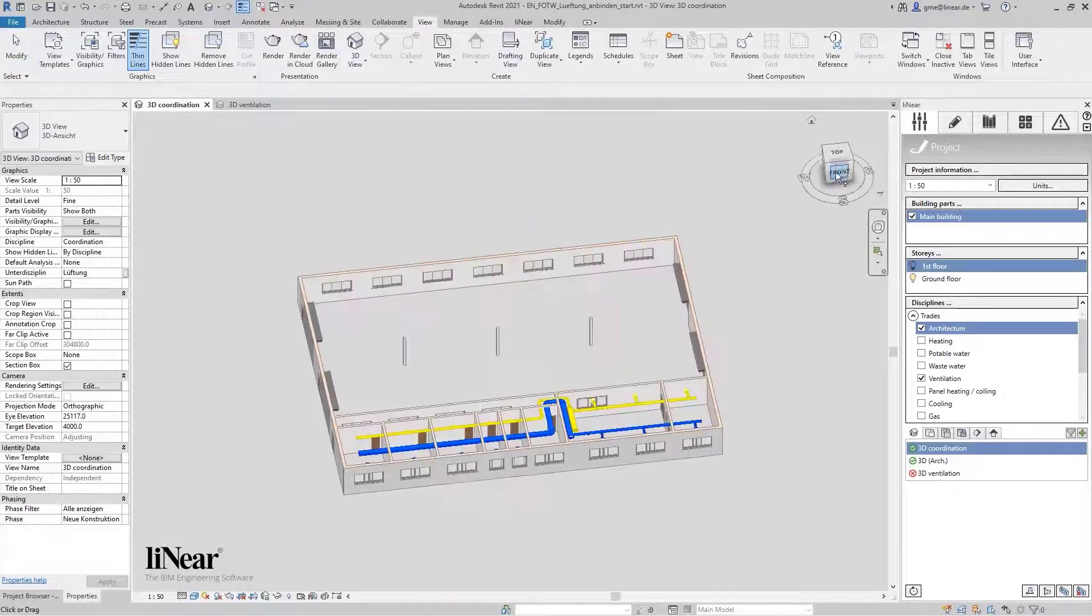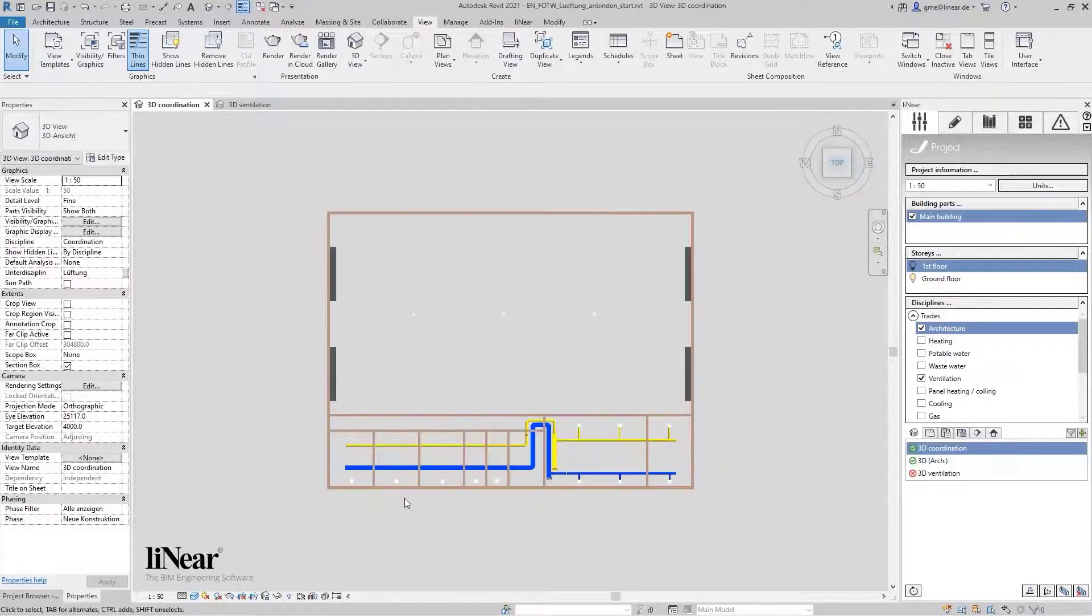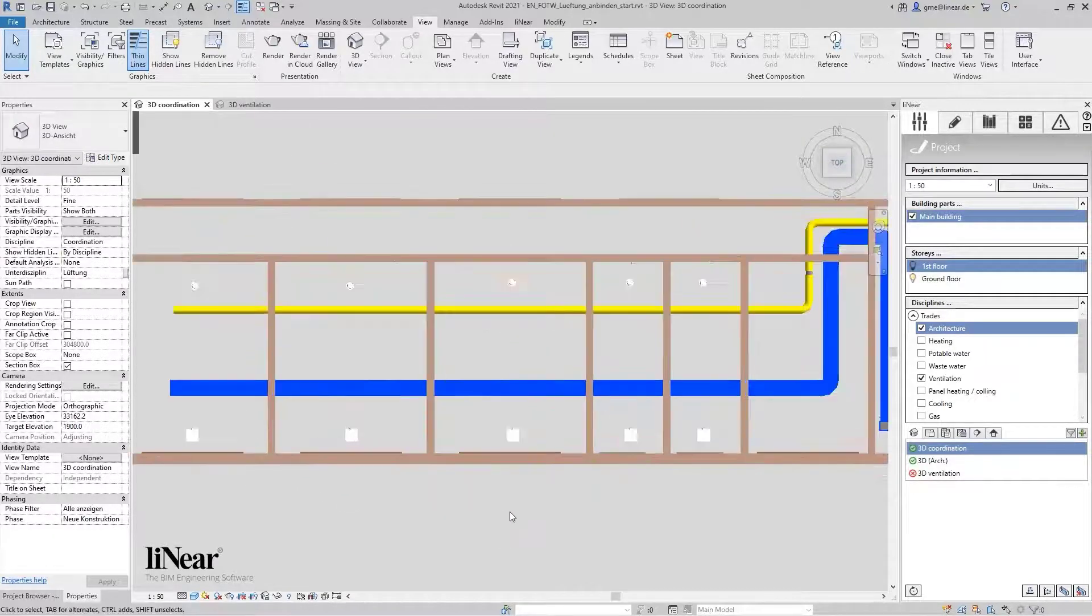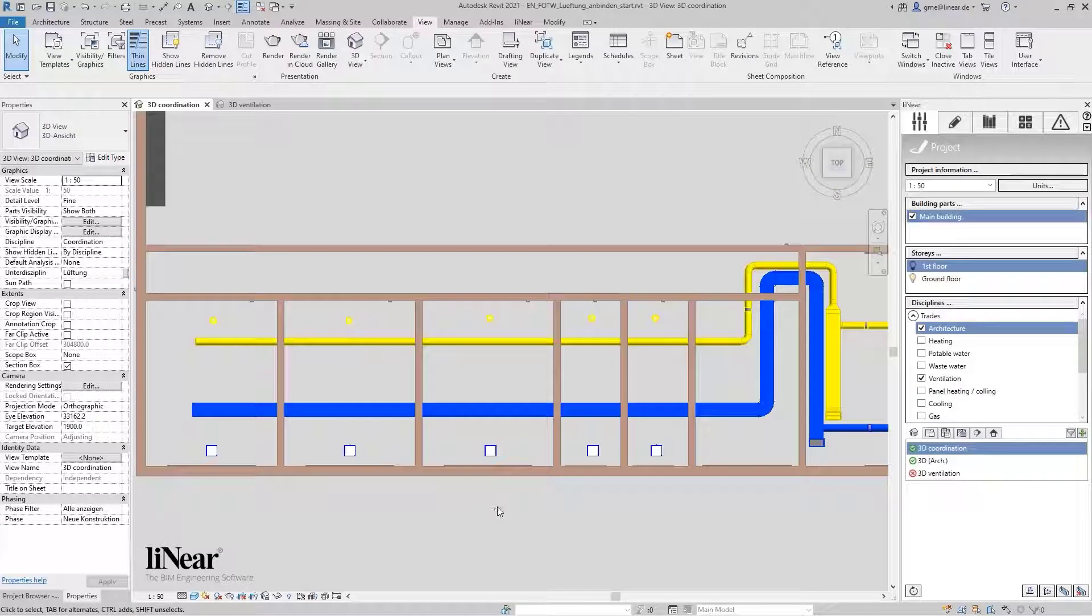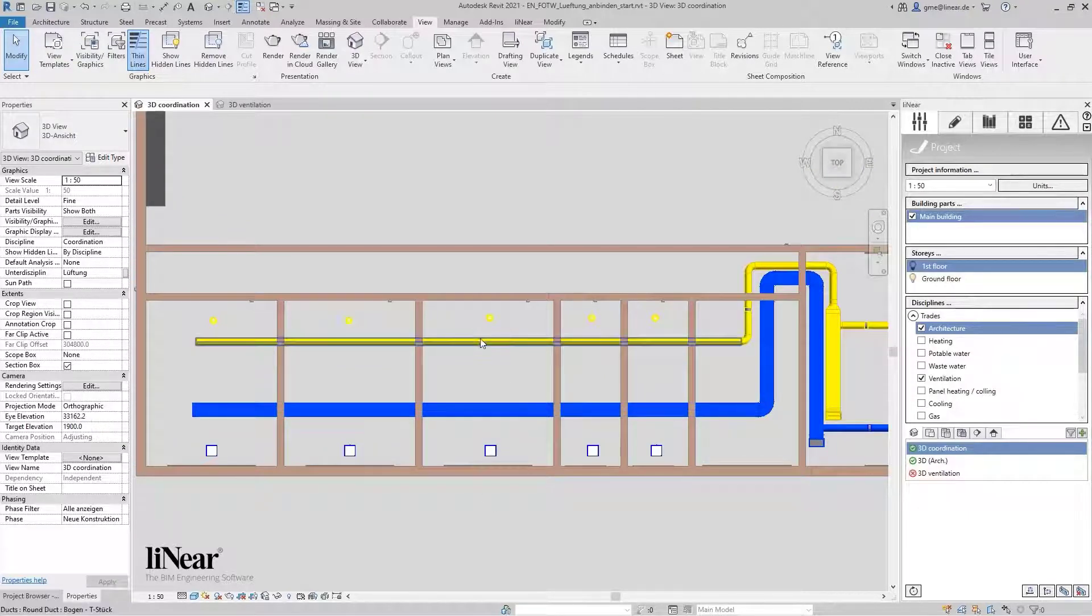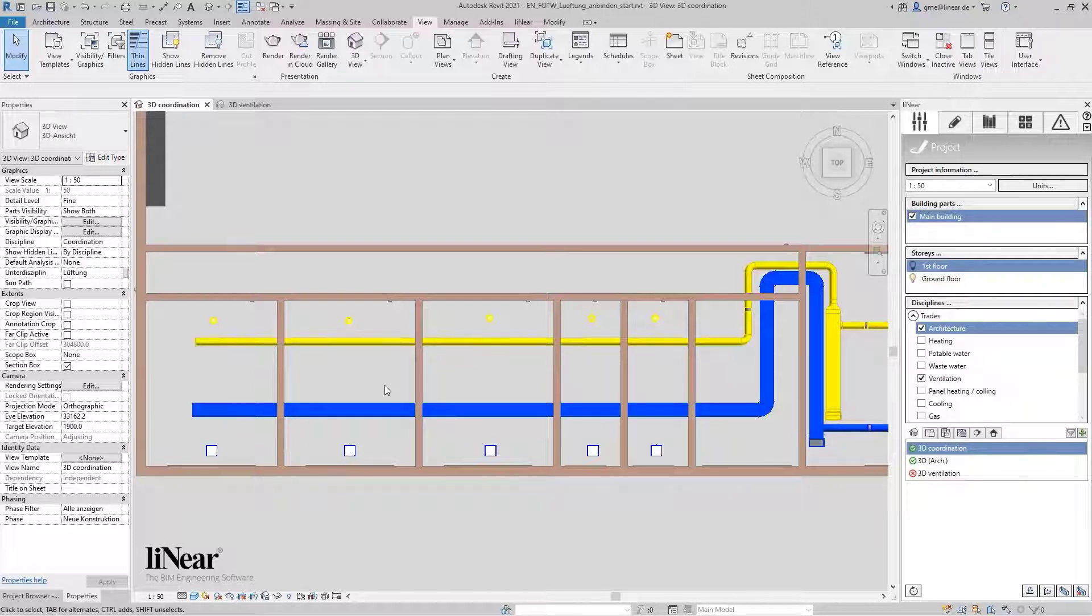For this purpose, I've prepared a small example which already contains the supply and exhaust air ducts. For illustration, I use here a rectangular supply air and a round exhaust air duct.